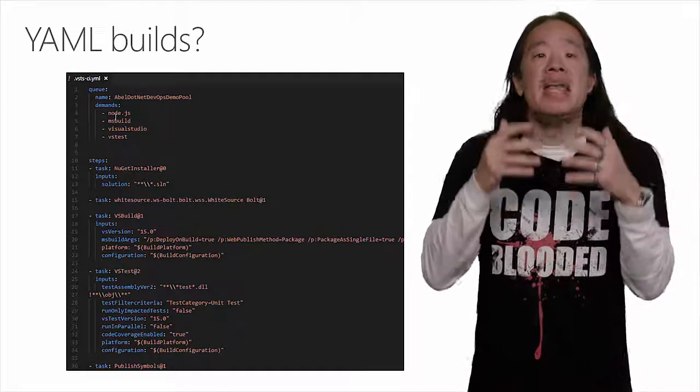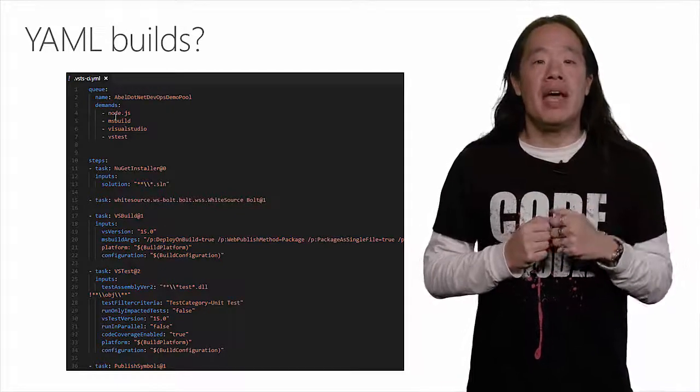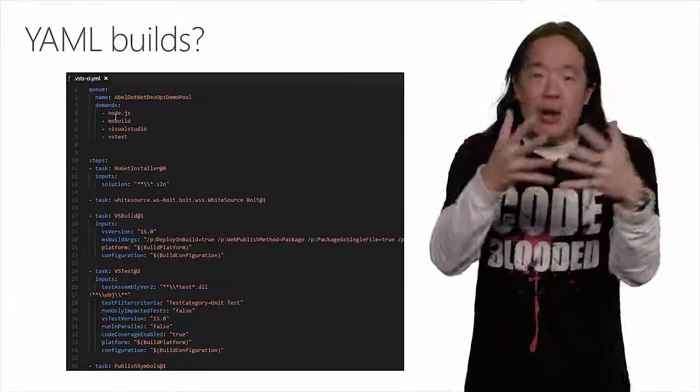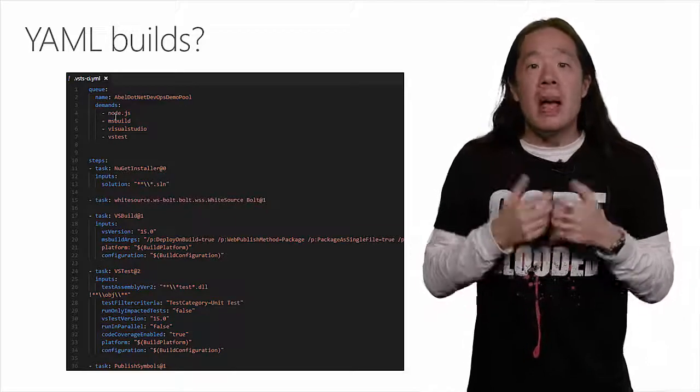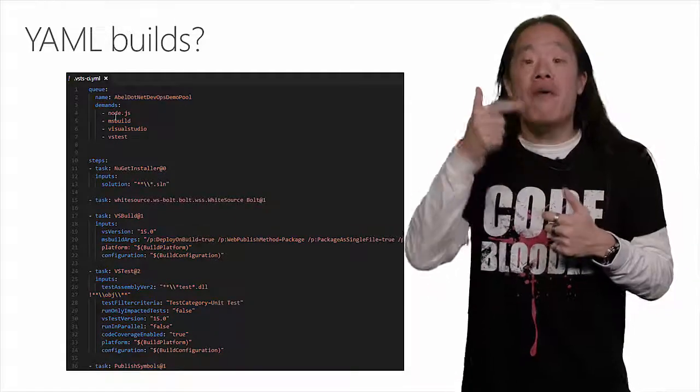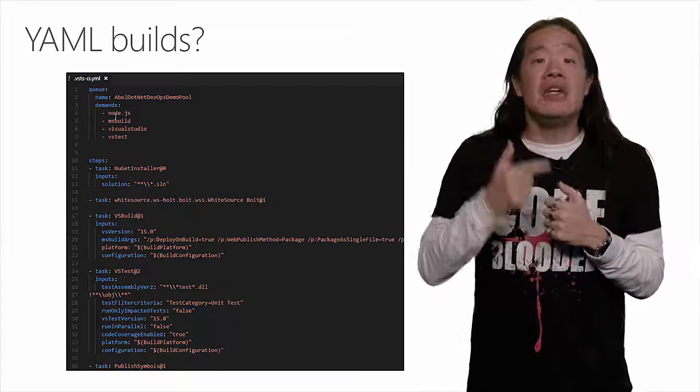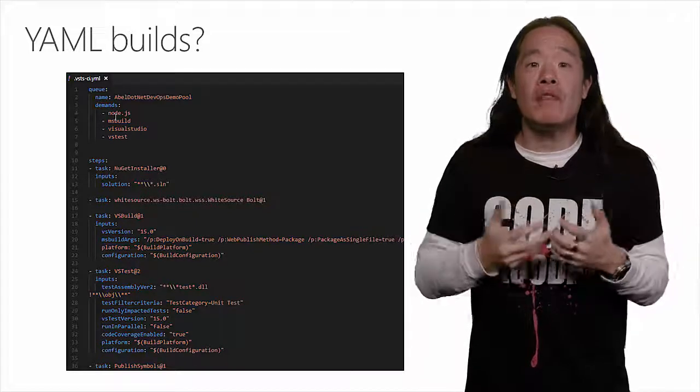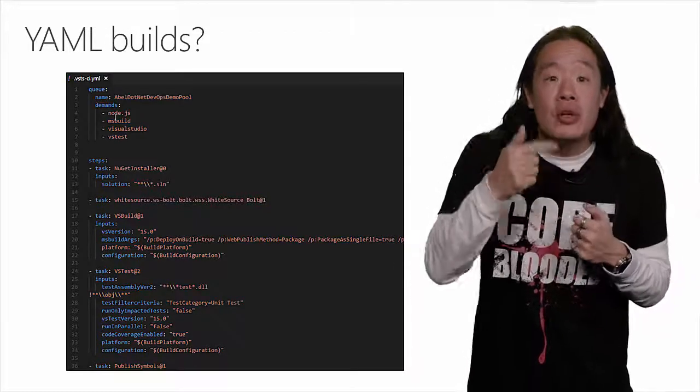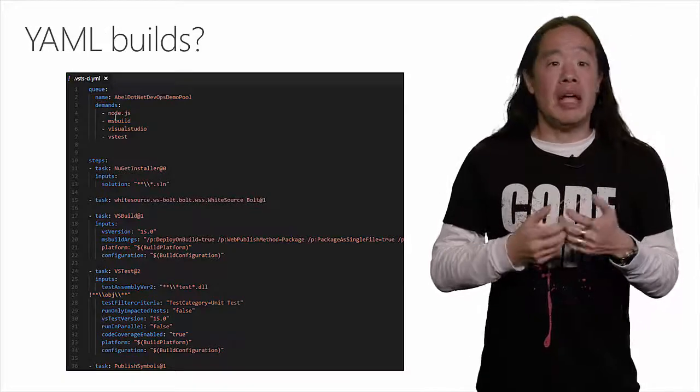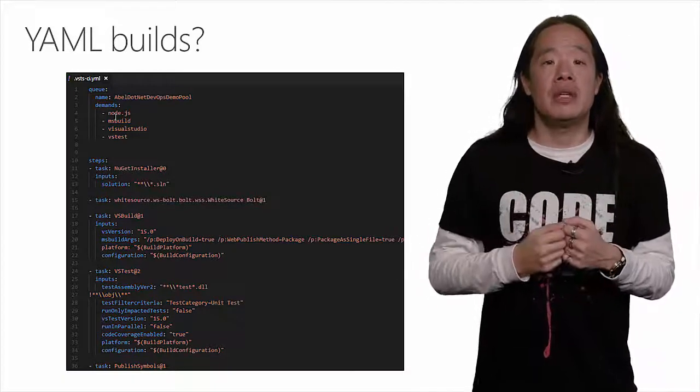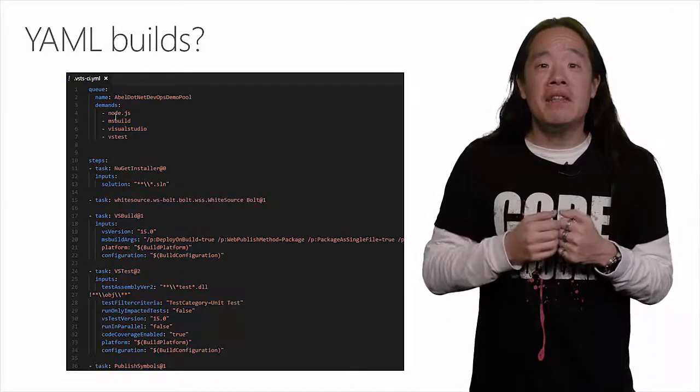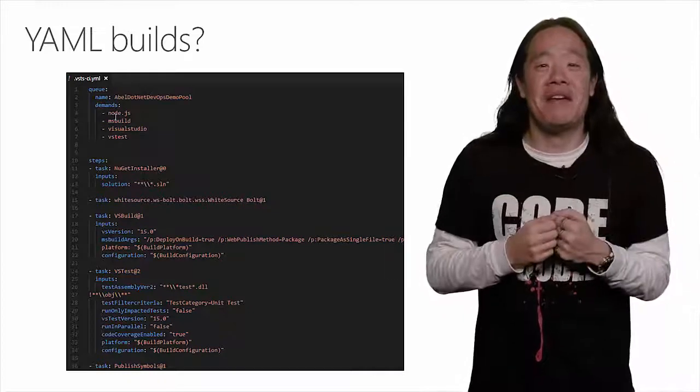There are many benefits to being able to do this. Having your CI defined right alongside your source code means that your build is now versioned with your code, and you can also apply the same workflows to your build changes that you do with your source code, like pull requests and code reviews. From a DevOps perspective, this is really exciting stuff.